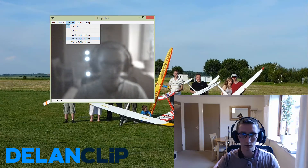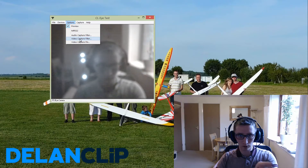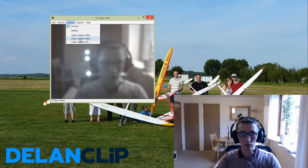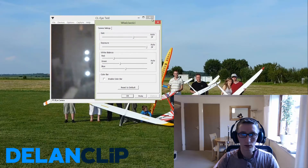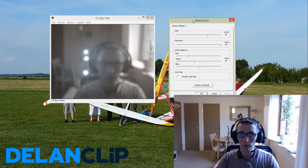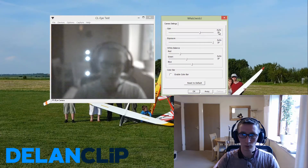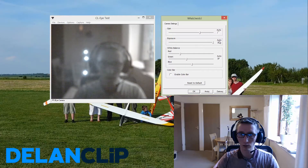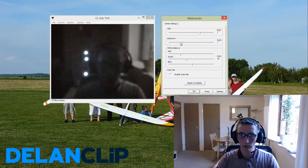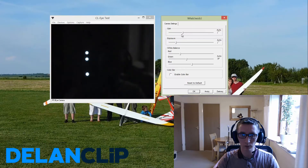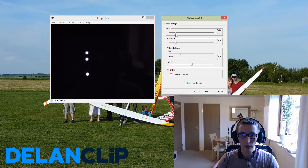The more important thing is to go to Options and then Video Capture Filter to set the brightness of the screen, so you can extract just the three LED lights. Go to the video options and make sure you untick the auto mode for gain and exposure. Then slide it left to make the background as dark as possible.